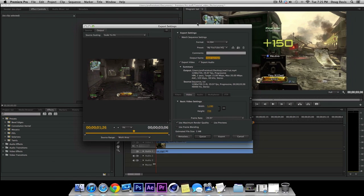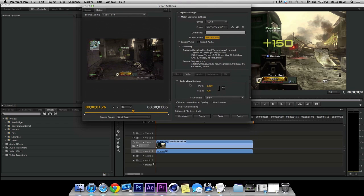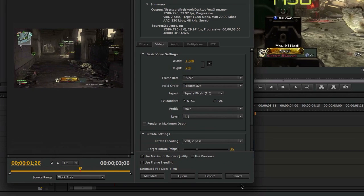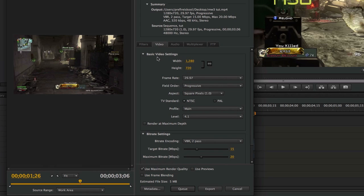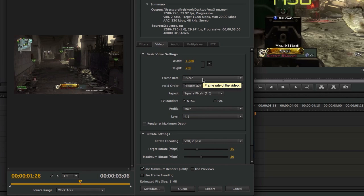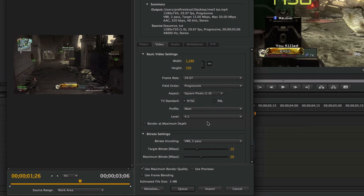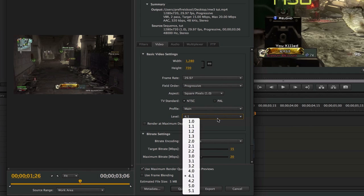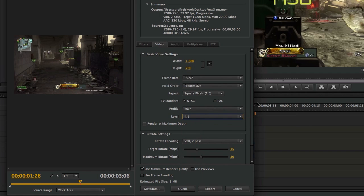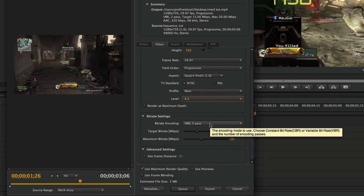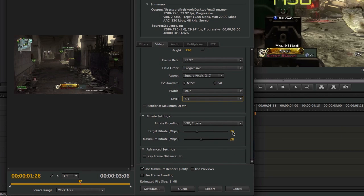So this is where you're going to have to change some of your settings. I'm going to pull this up and drag this out so you can see more. And then so the basic video settings for YouTube, I'm going to have this exported at 1280 by 720. The frame rate is going to be 29.97. Field order is progressive. Aspect is square pixels 1.0, NTSC, and then profile main level is going to be 4.1. Okay. And then scroll down a little bit. We're going to go to VBR 2 pass and the target bit rate is going to be 15 and maximum bit rate is going to be 20.